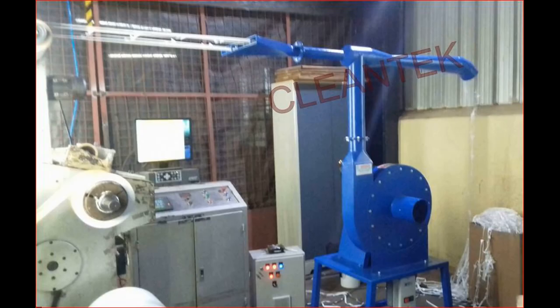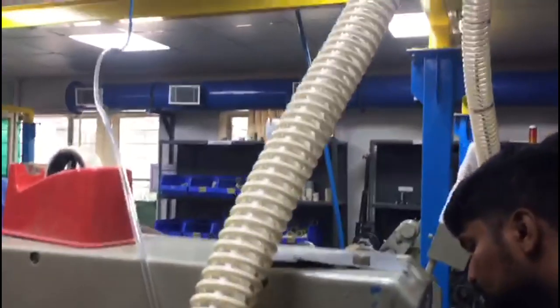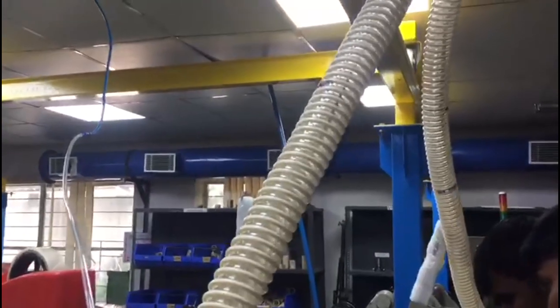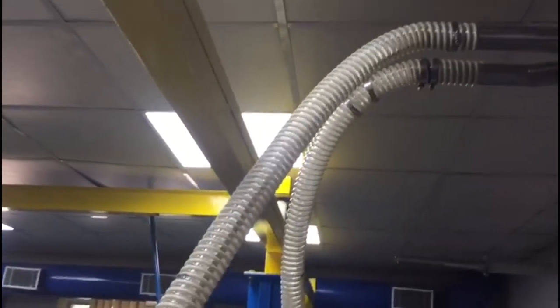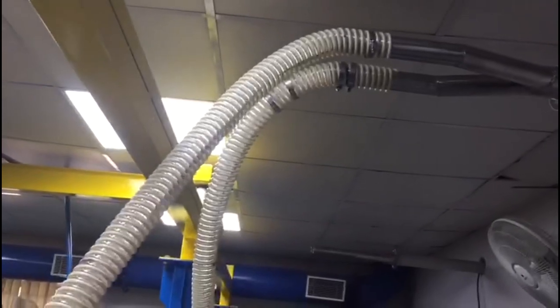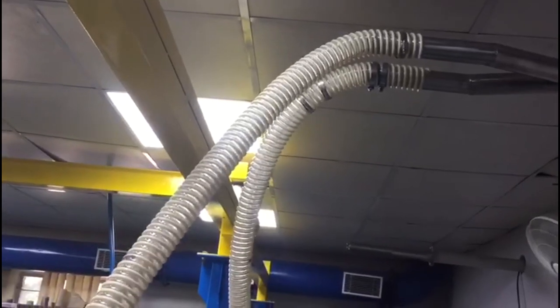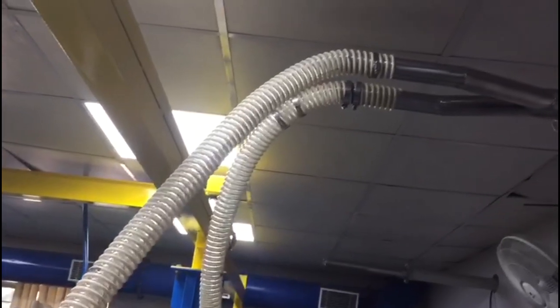Clentec high performing trim suction pneumatic conveying systems are used in various plastic film making industries, printing industries, carton making industries, etc.